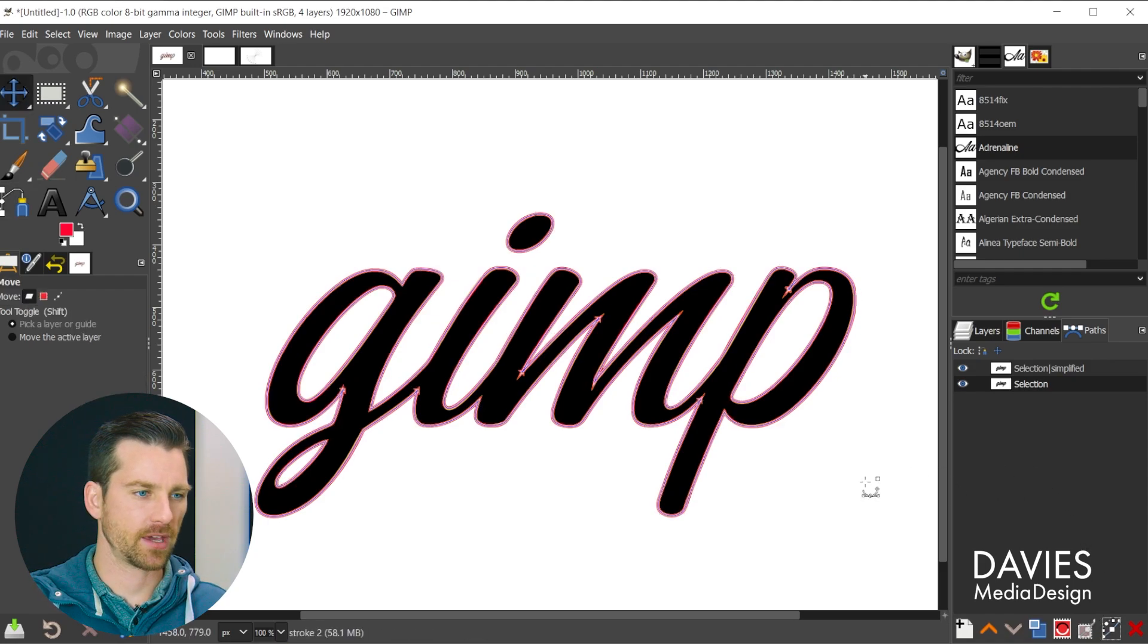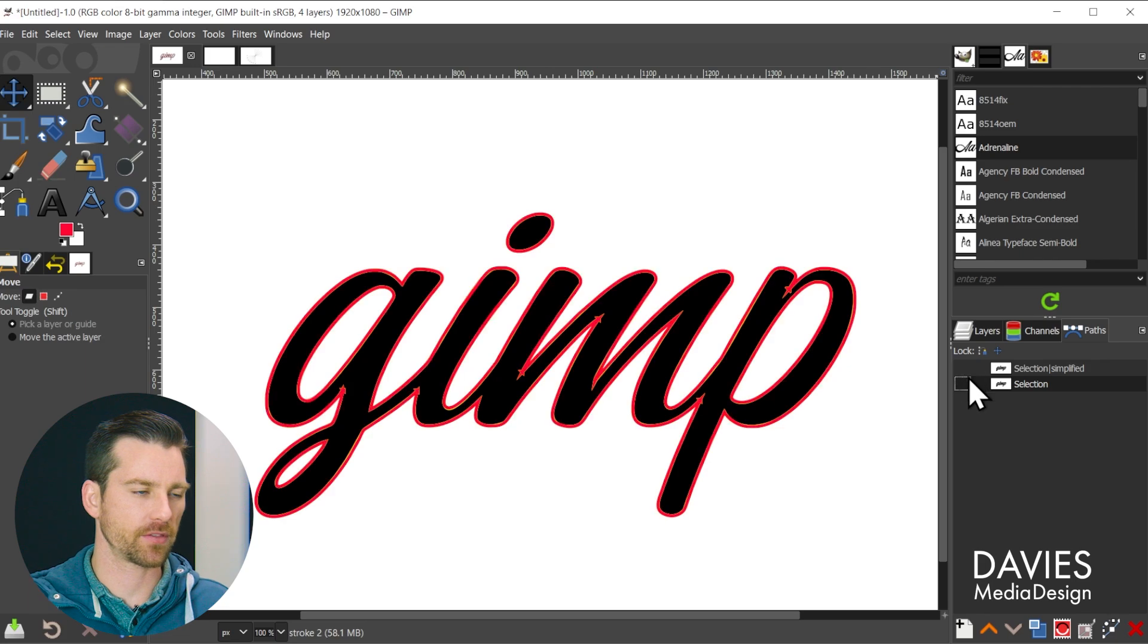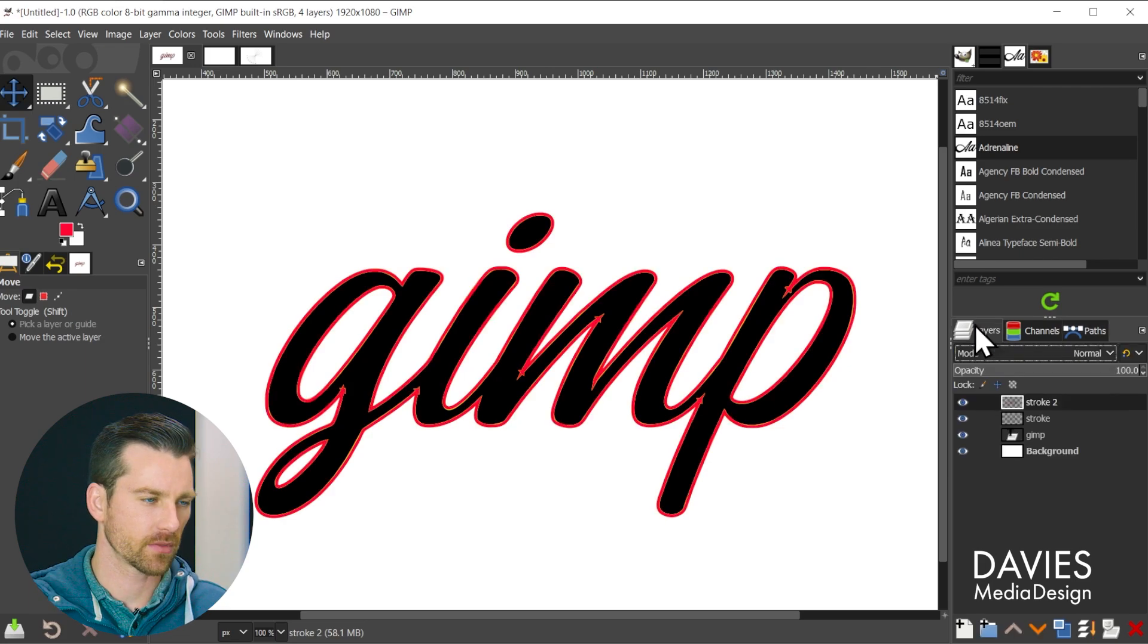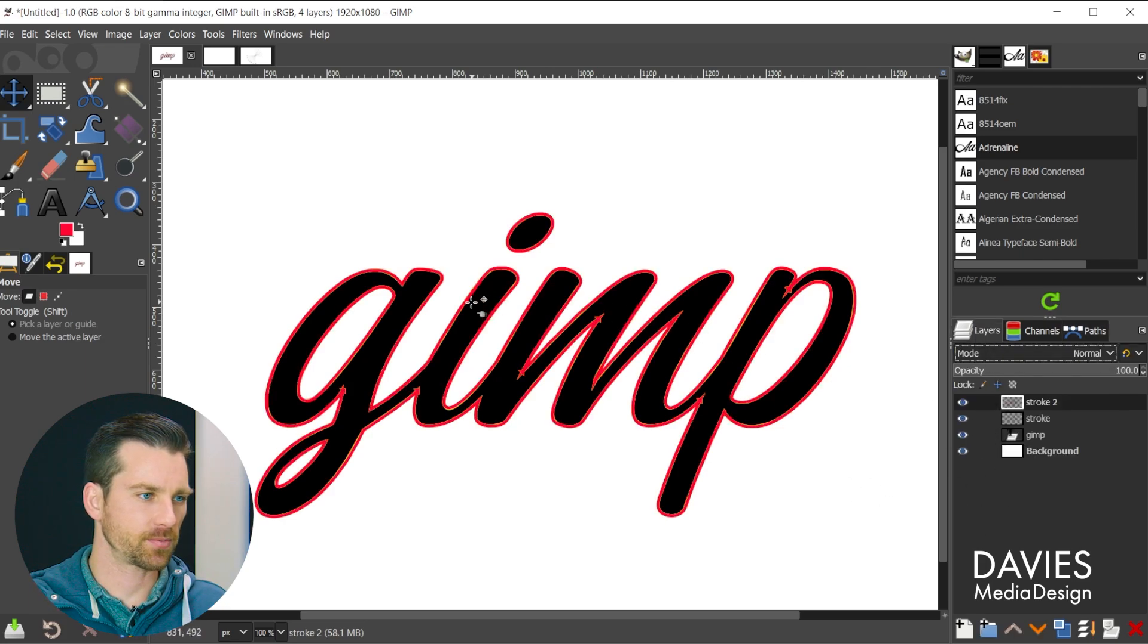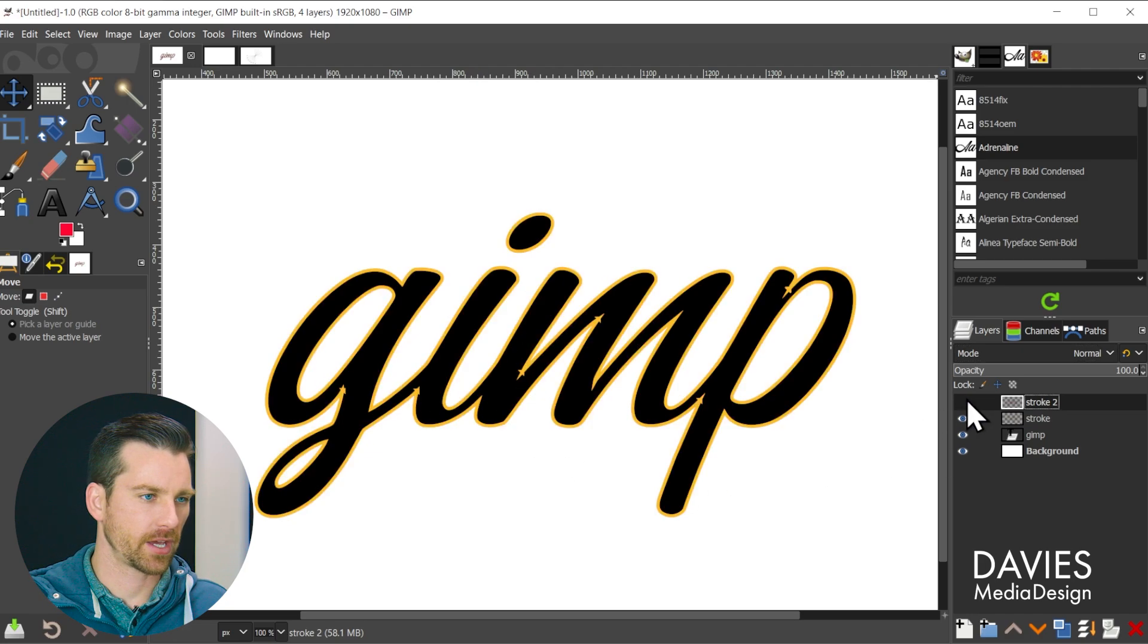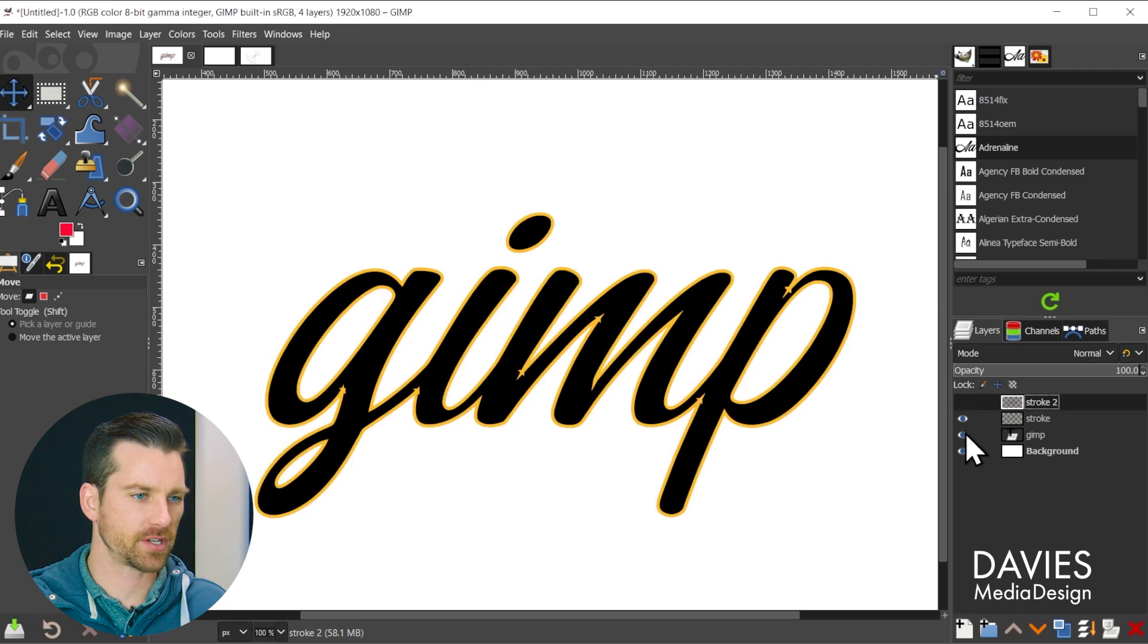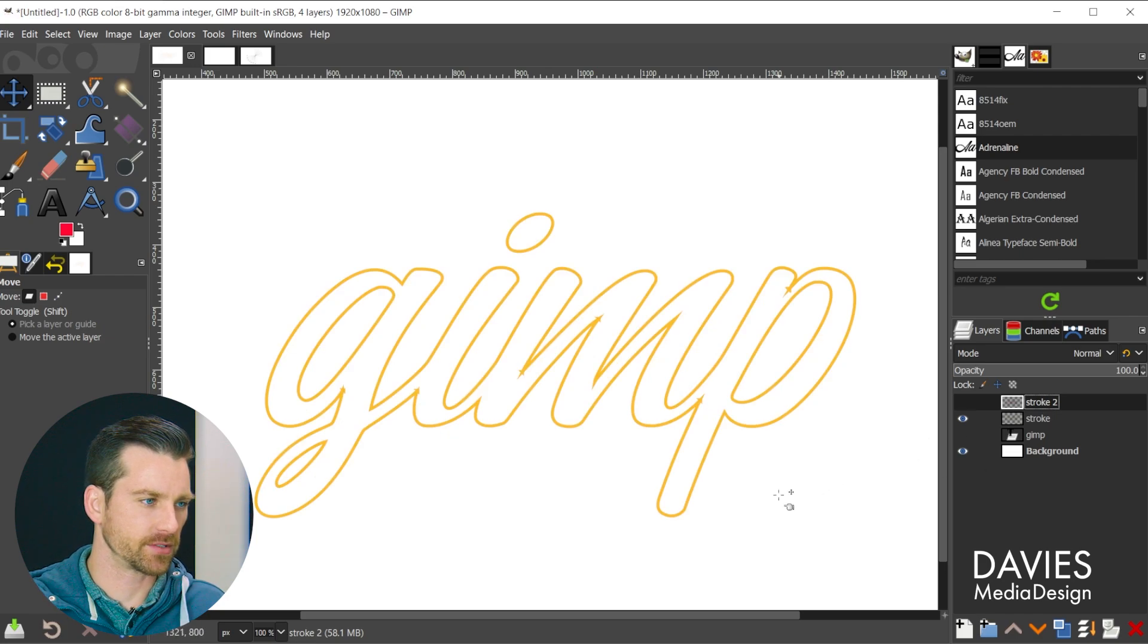So I'll hit the M key on my keyboard to grab the move tool and hide both of these strokes. So you can see this was the version that was not simplified and let me hide this. This is the simplified version. Let me also hide the original text.